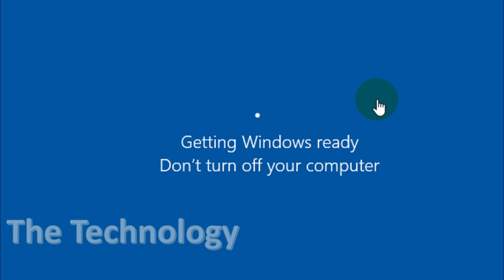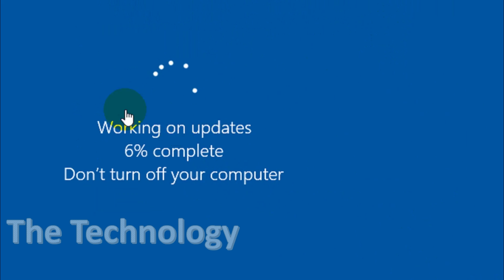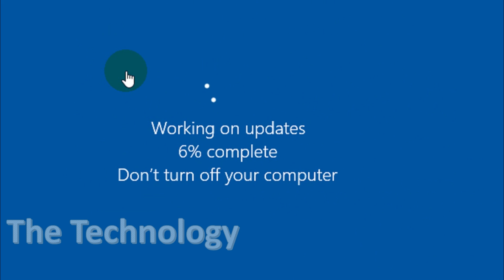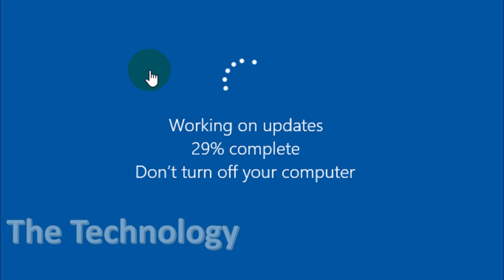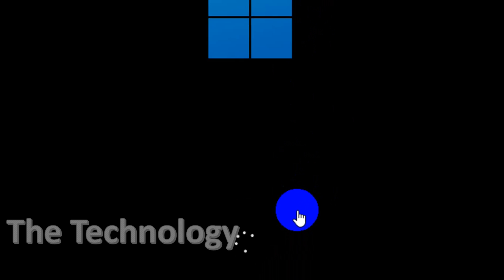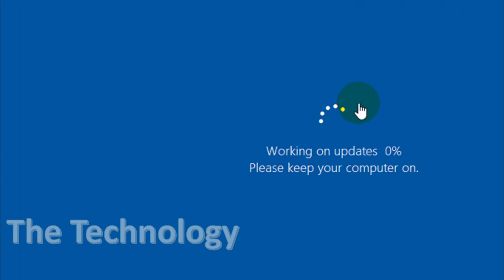After rebooting, it's working on updates. You'll get a message like this—that's fine, just wait. You can also see the Windows screen has changed. It's not like Windows 10, it's different. Here we have the 'Working on updates' message.